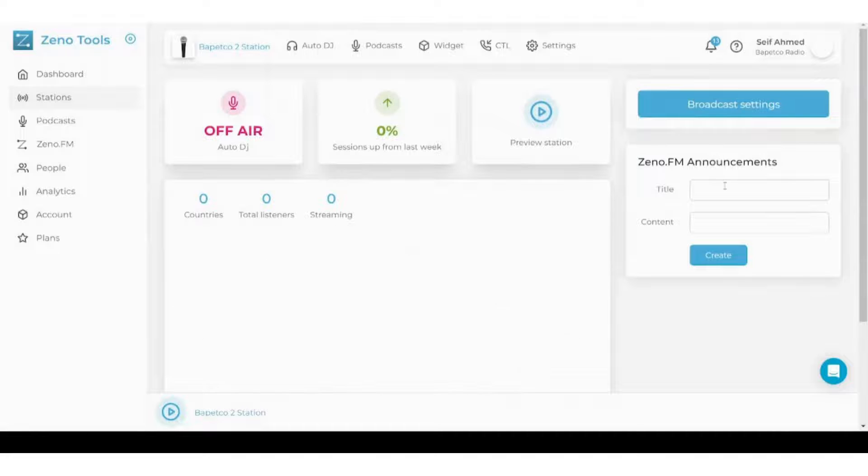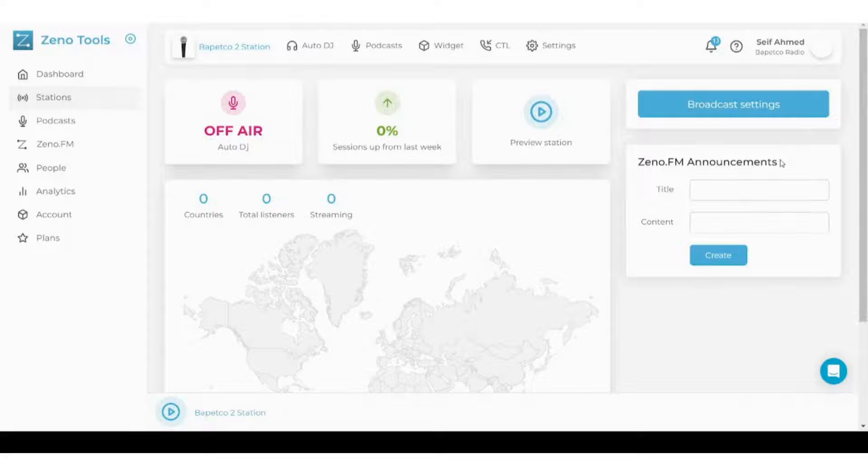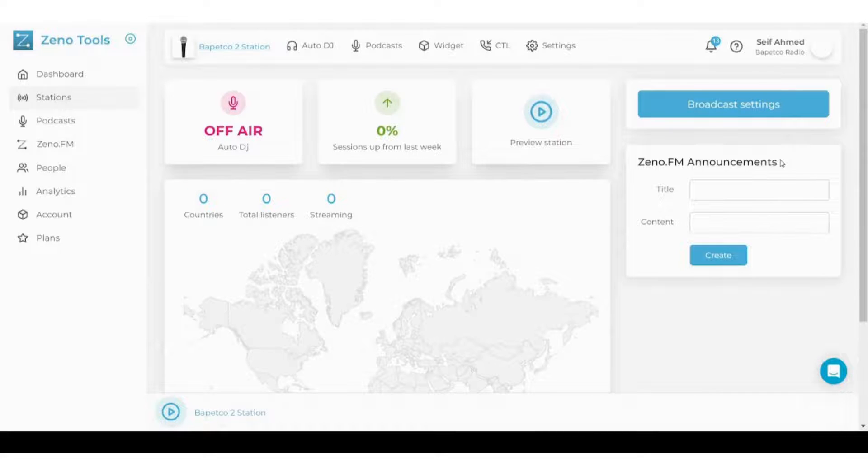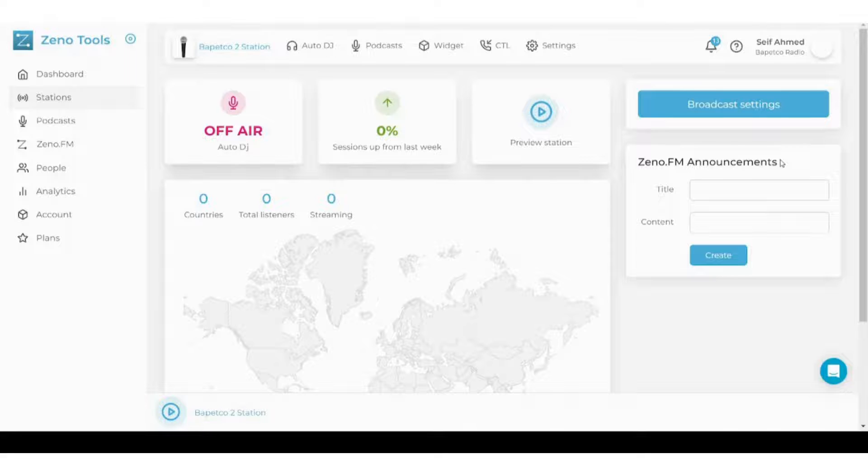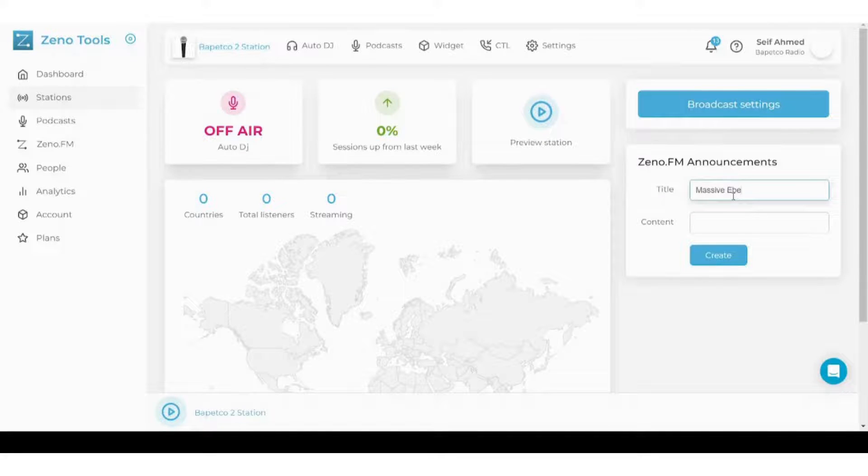And here you can make an announcement. Of course, you will need these announcements whenever you have like a massive event or a special episode. So you need to let your audience know what is going next so that they will attend this special episode. You can write the title, for example, massive event.